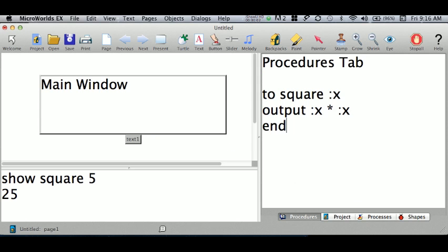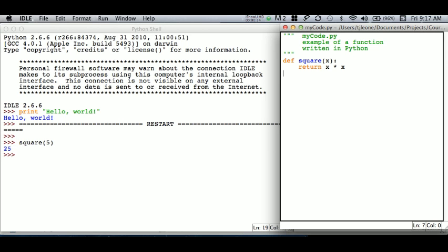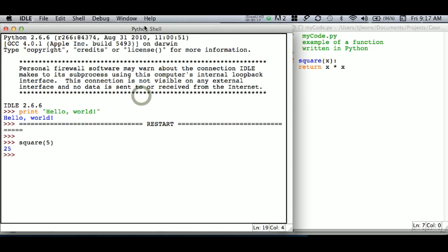All right, so far we have looked at the command center in MicroWorlds and we saw how that is more or less equivalent to the Python shell in IDLE. We can execute Python instructions in the Python shell.